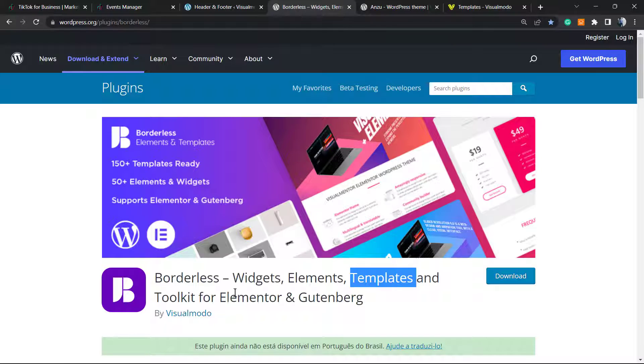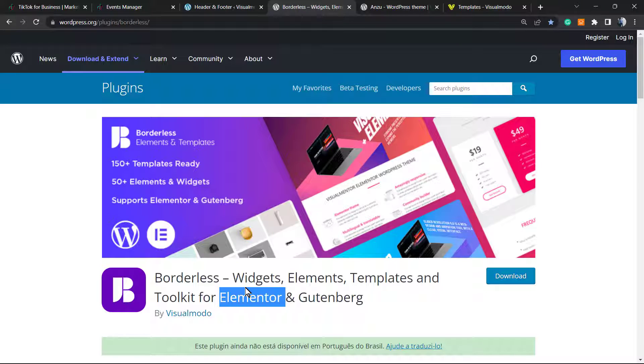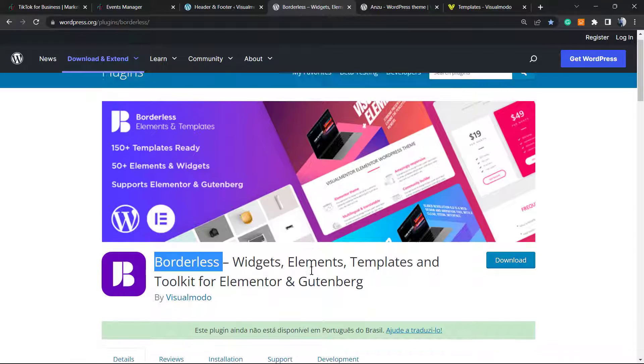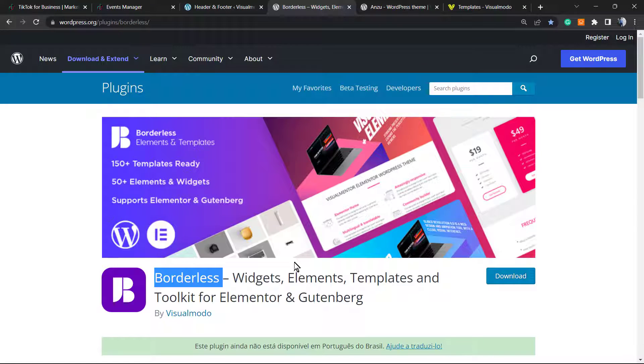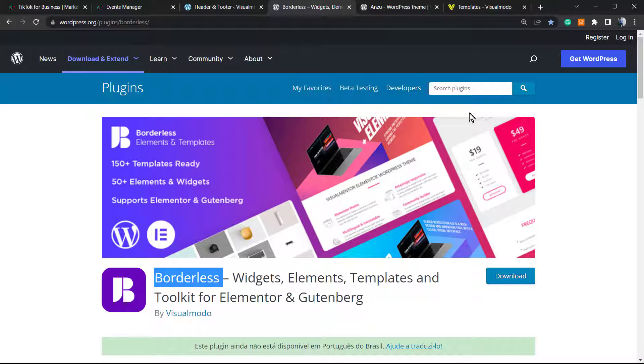Moreover, in the case that you want to extend and gain more widgets, elements, templates, and tools for your page builder Elementor or Block Editor, go to wordpress.org or go to your WordPress dashboard, Plugins, Add New, search for our Borders WordPress plugin and install it. You're going to be amazed at how many features this plugin has for free. And that is it. I hope you guys enjoyed this video and I see you tomorrow. All the best.